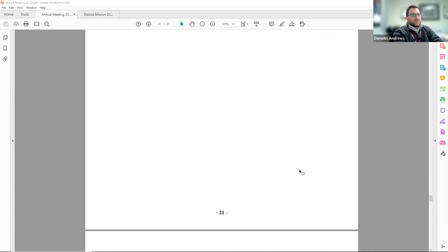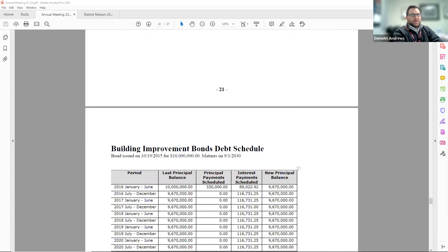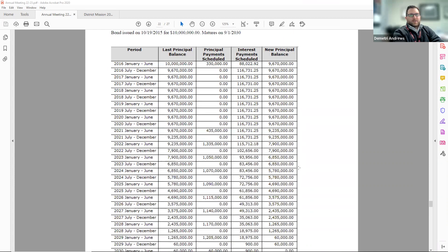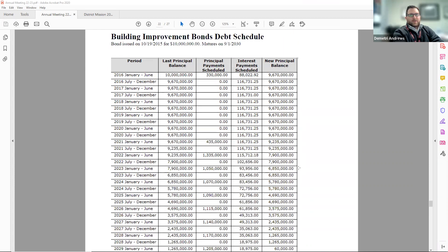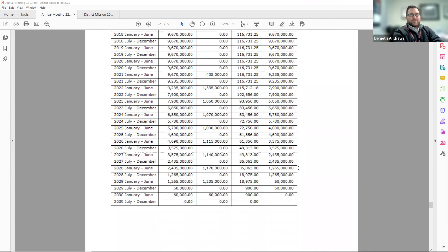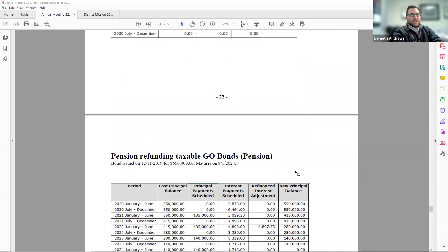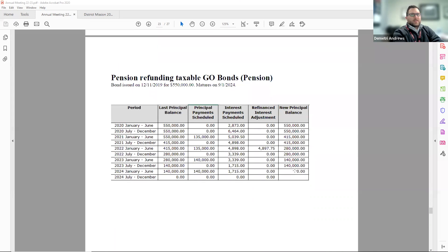Page 22 and 23 has our up-to-date debt tables. The first table is from the 2015-16 referendum, which was to improve our facilities. And the second table is from borrowing for previous pension bonds.